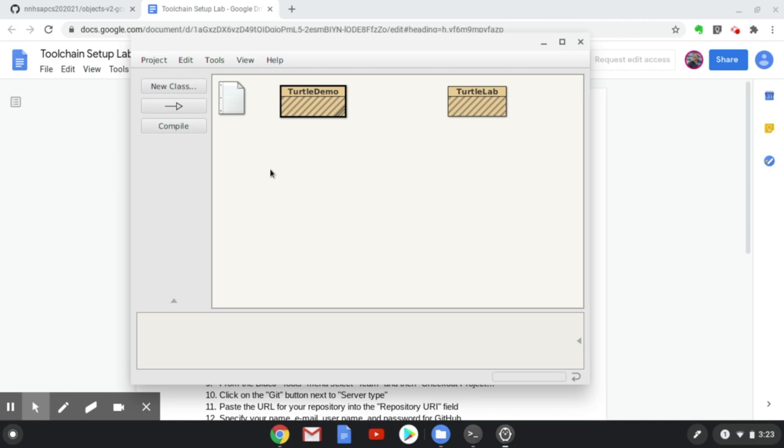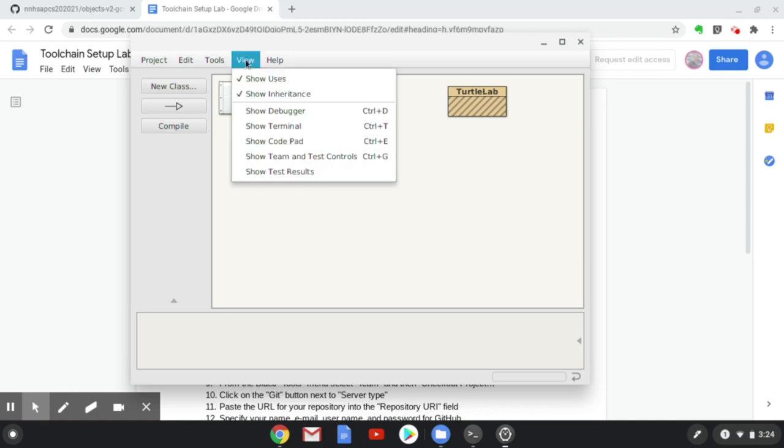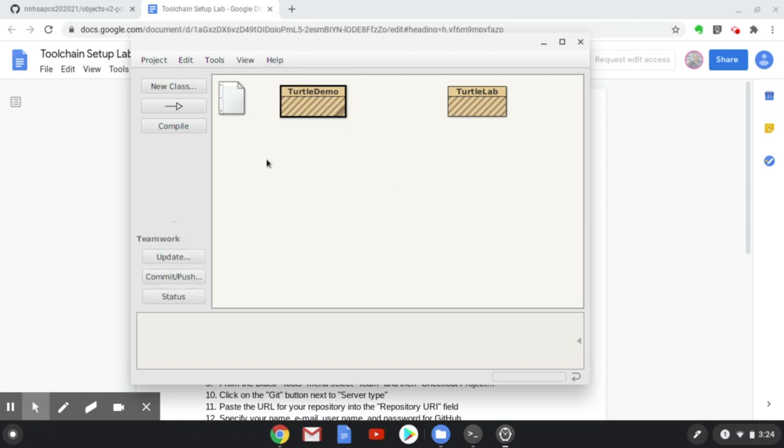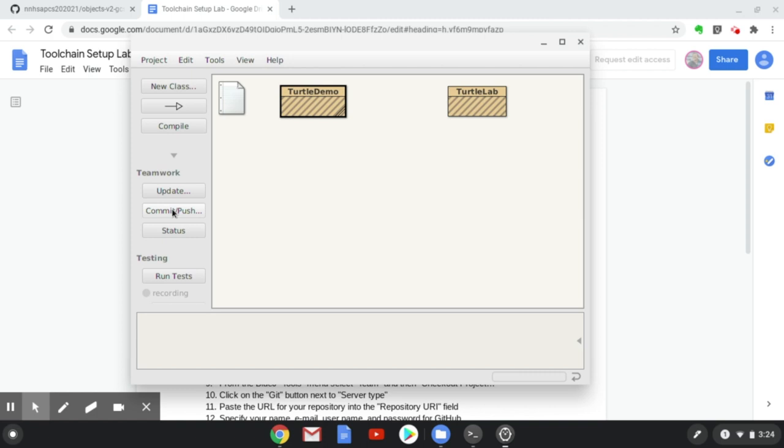At this point, I need to commit and push those changes to the GitHub servers. The way we do that is we need to display some extra buttons. If I go to the View menu and click on Show Team and Test Controls, we can see that there's now some teamwork buttons that are here. I'm going to click on the Commit Push button.